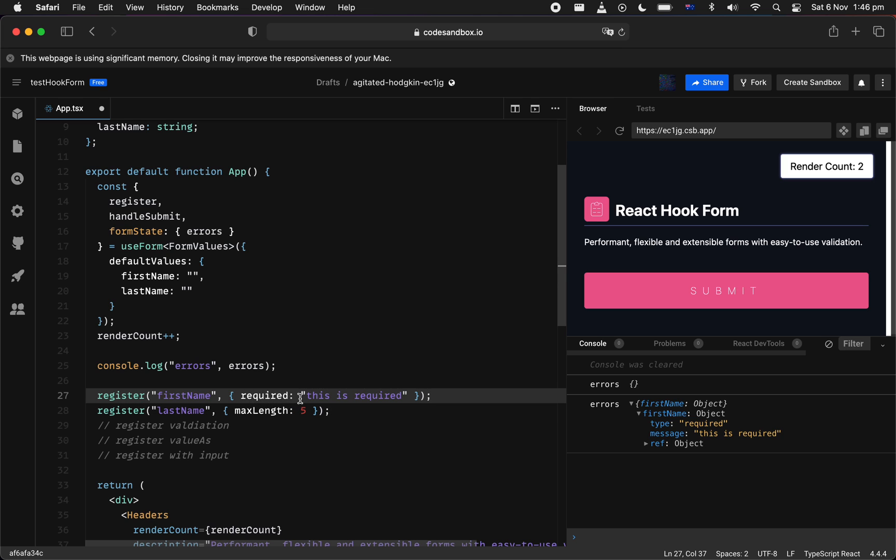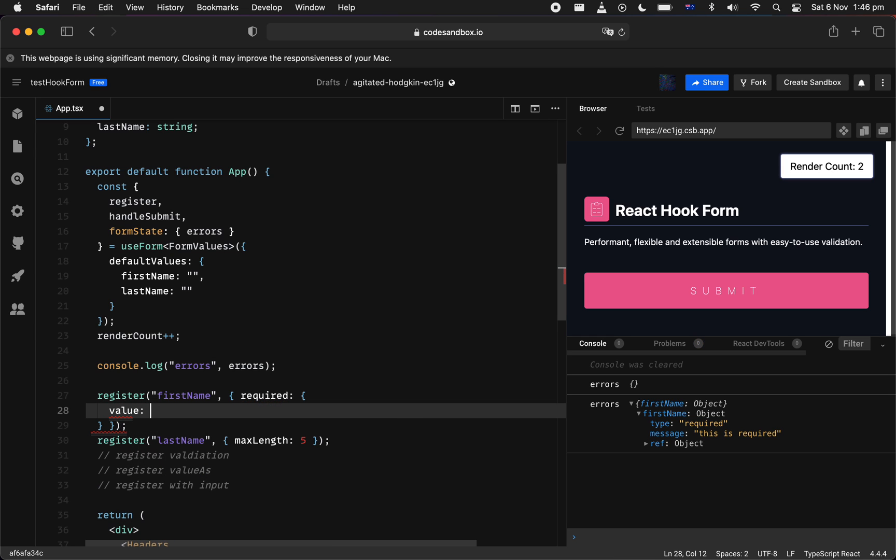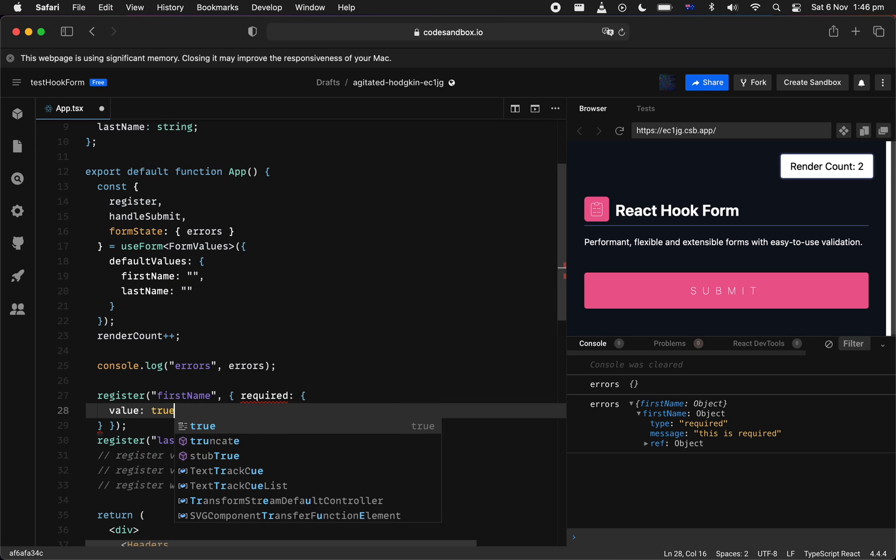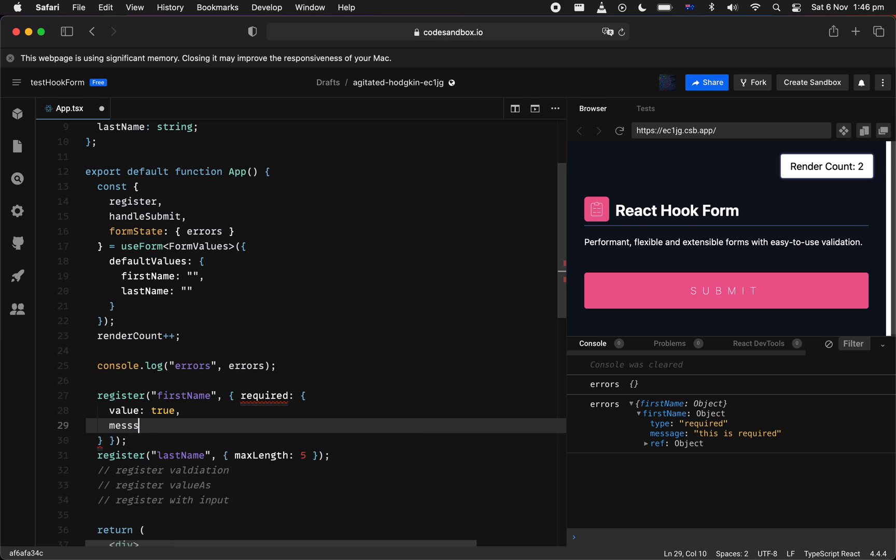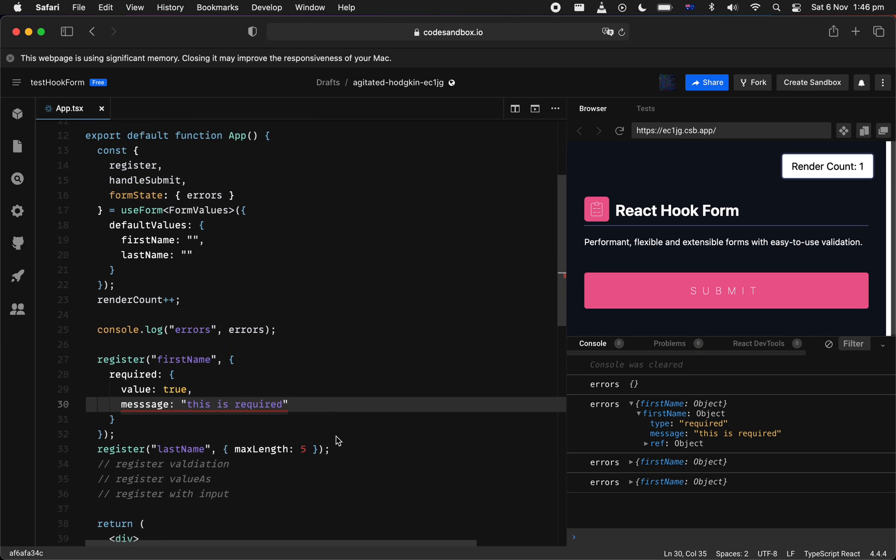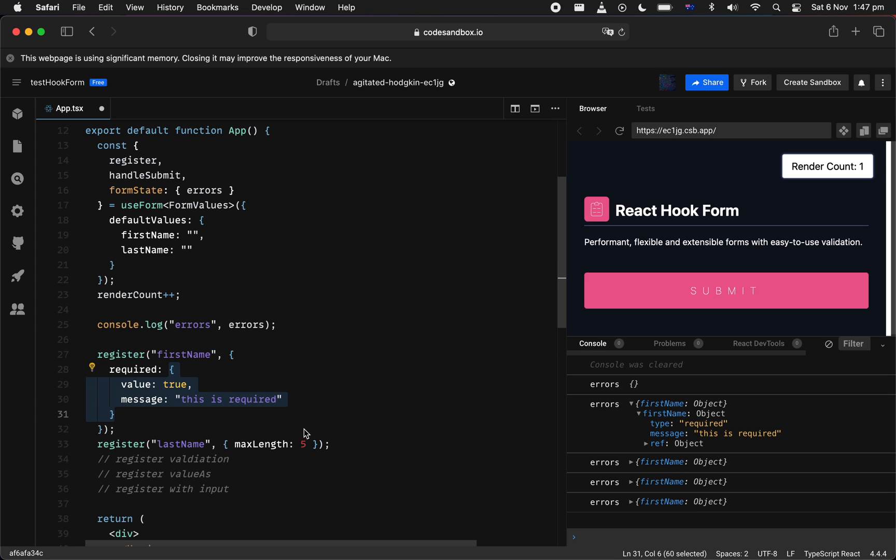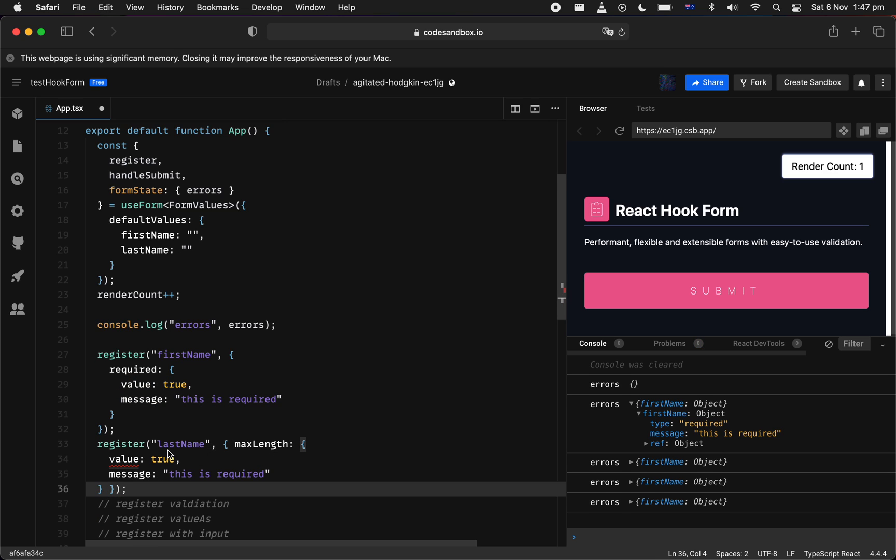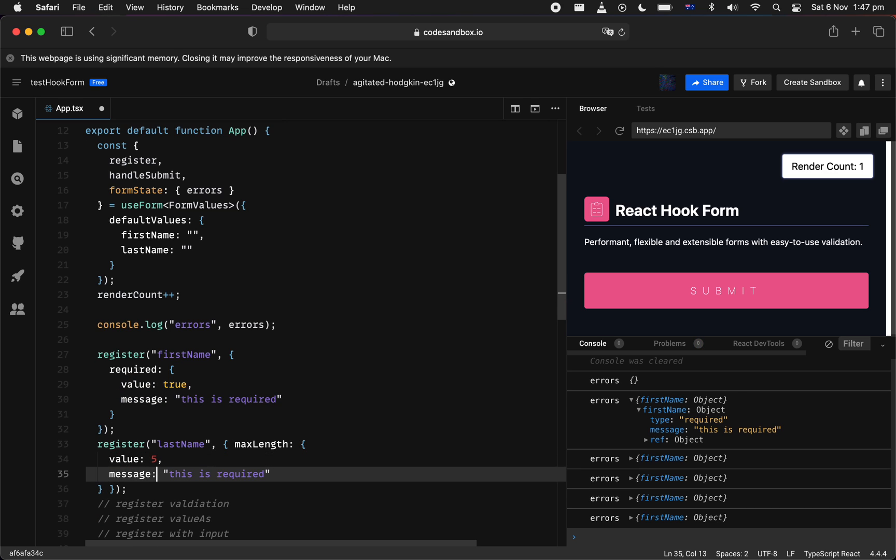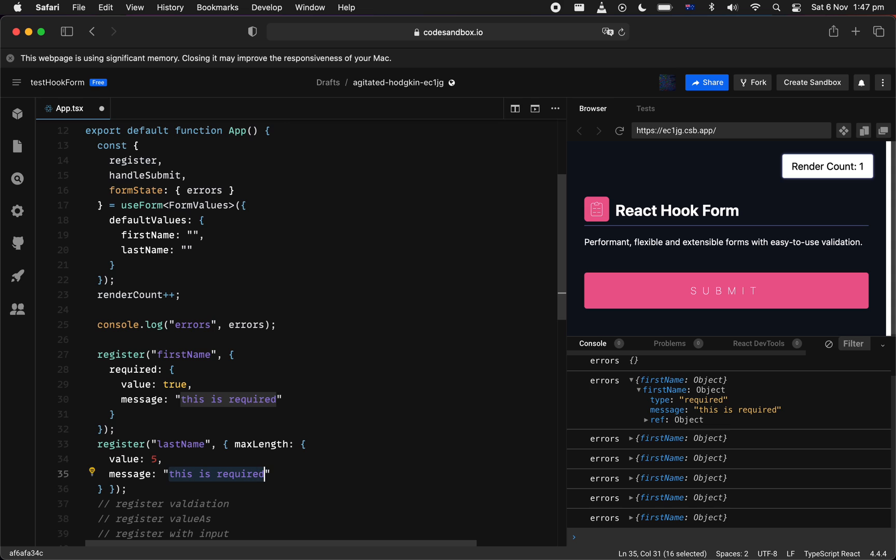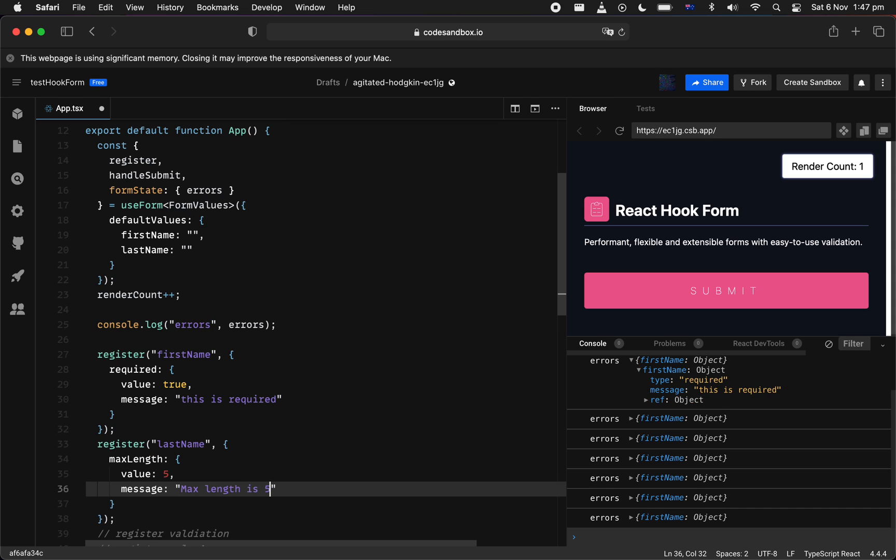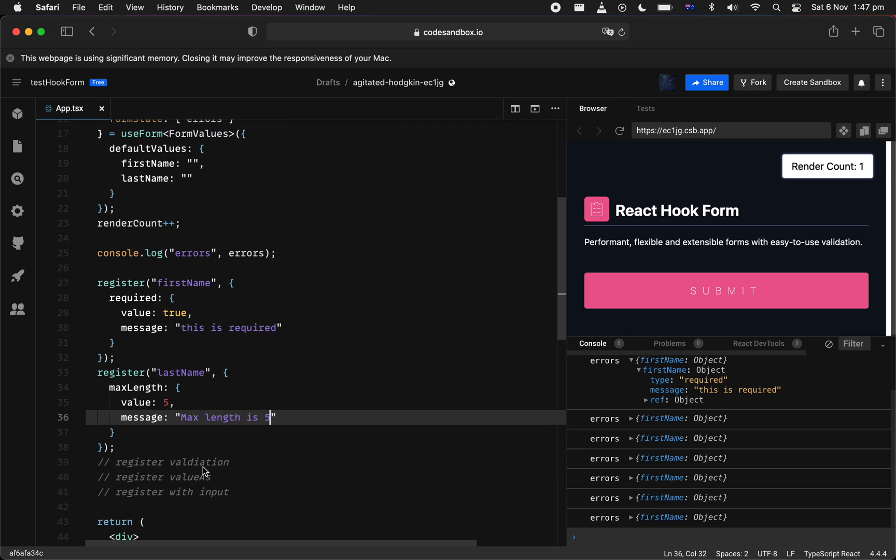So really it's a way you can attach your validation and error message. If you want to have something a bit more consistent through the API, you can go with value, which is true, and the message is whatever that you provided. And we can do the same thing for maximum length. Now, we can give it a 5 and we can say, maximum length is 5. Cool.